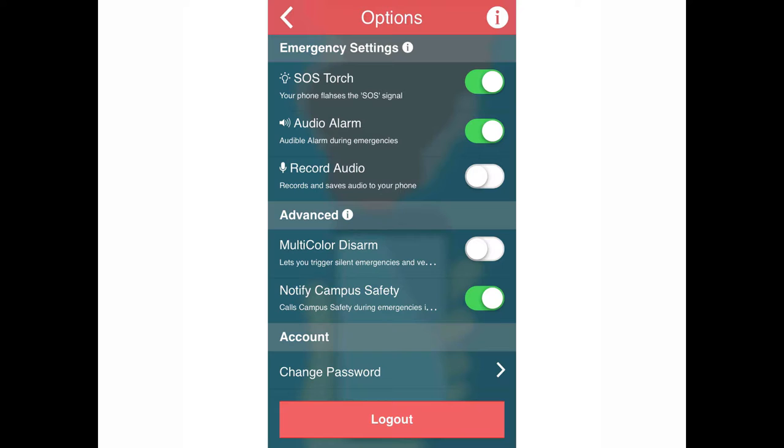And here are some of the options. The SOS torch. It has an option to flash the SOS signal out of the flashlight of your cell phone. Audio alarm can be turned on or off, making it possible to have an audible sound during the emergency record audio.